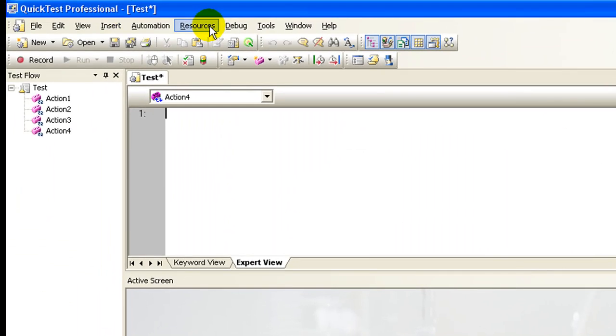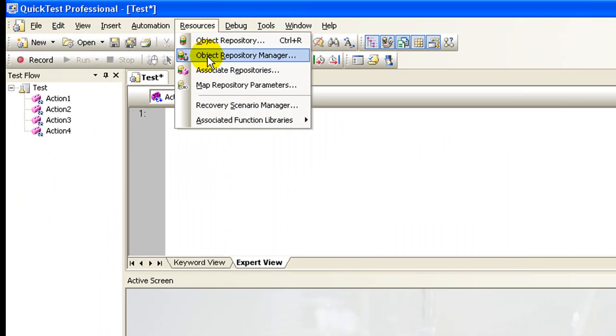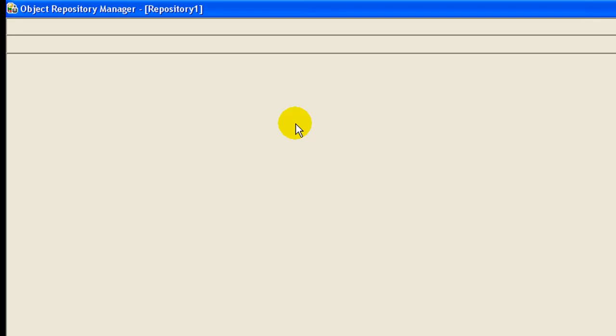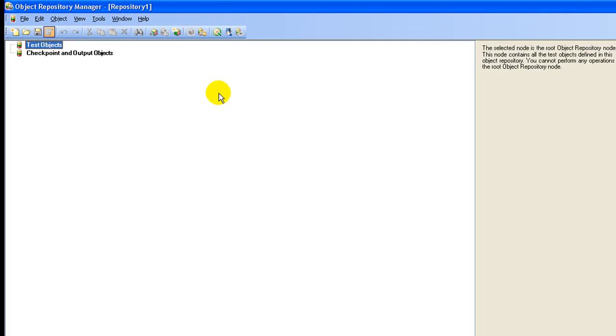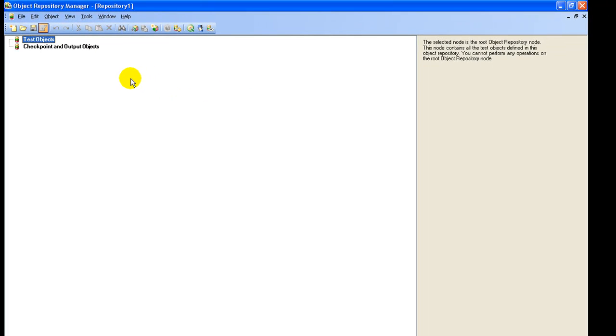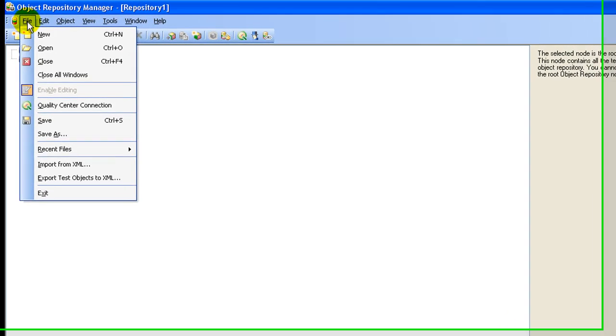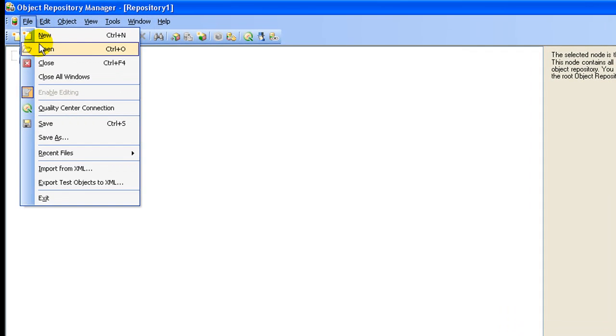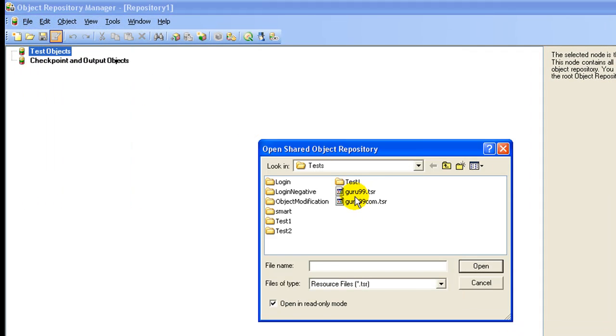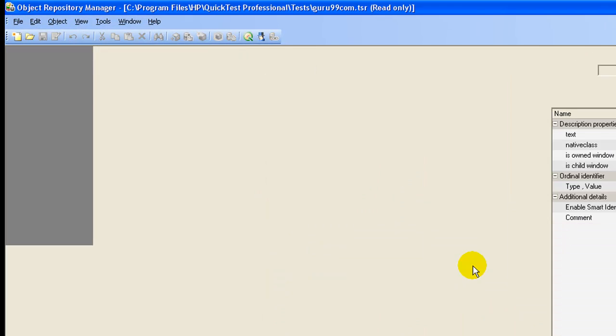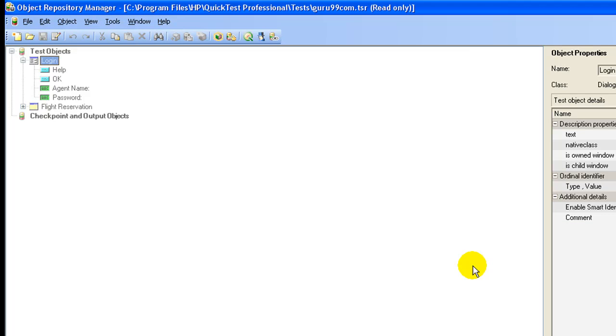Select resources, object repository manager. Open the object repository we created, guru99.com. By default, repository is open in read-only mode.